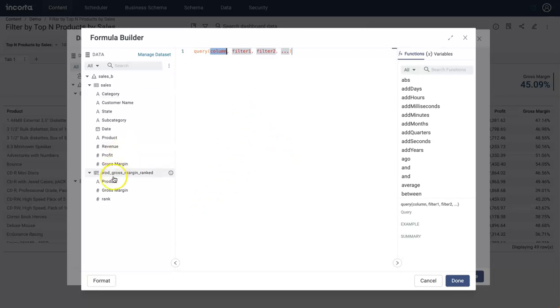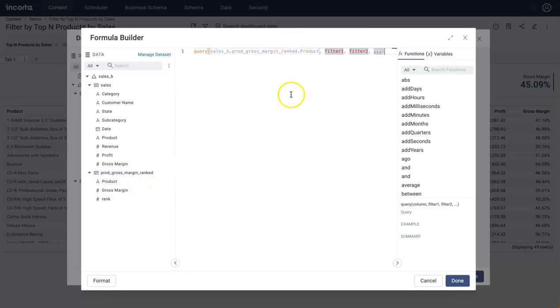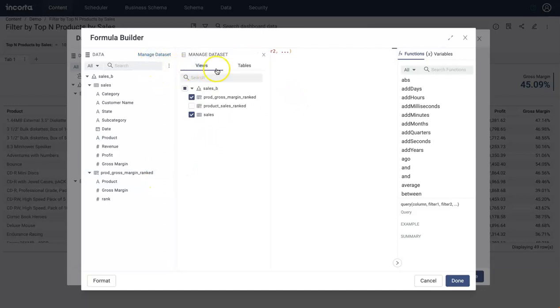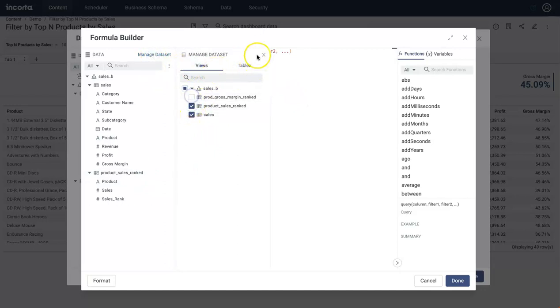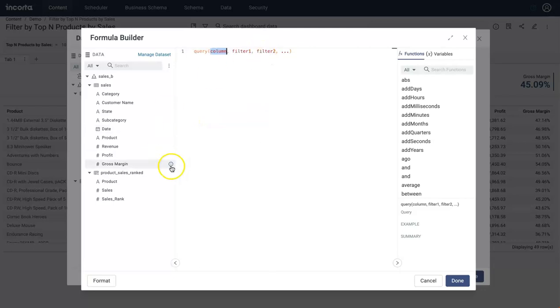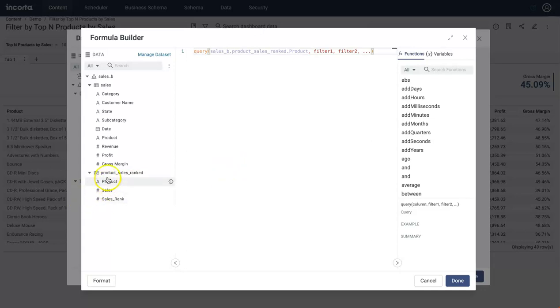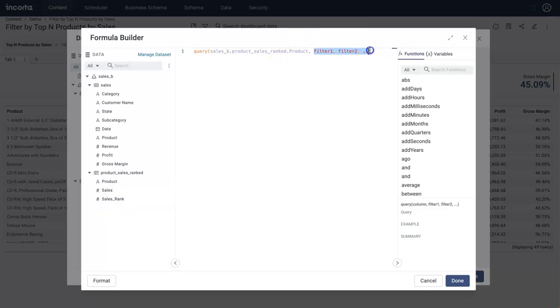What this is going to do is it is going to return me a list of all the products. We need to bring in product sales rank. So because we are going to filter this whole dashboard by top N product by sales, this analyzer view has a list of all the product by sales rank.